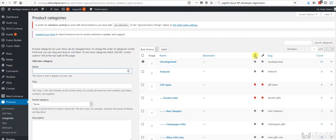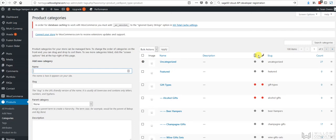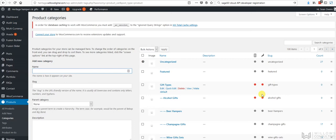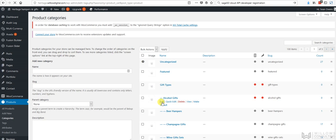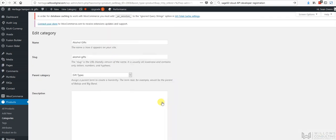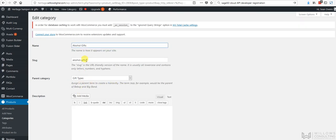These are the SEO scores here and these are the readability scores and then these are the slugs here. So the slugs are actually how the URL is going to appear. So what I'm just going to do is go in here and edit alcohol gifts and I'm going to try and turn the SEO rating to be green.